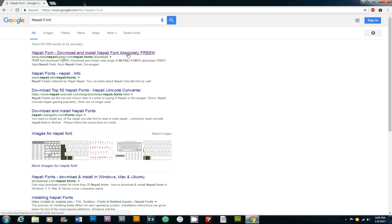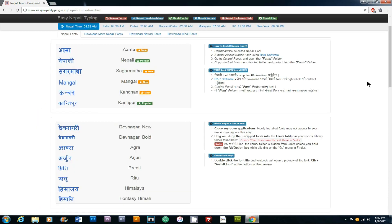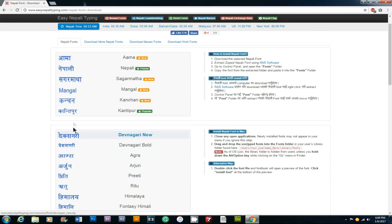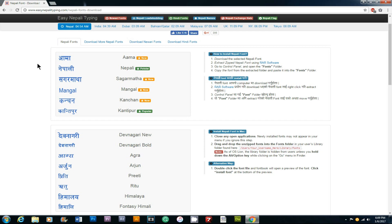Nepali font download and install Nepali font absolutely free. You can left click the link. You can also find the link in the description to directly access the page.